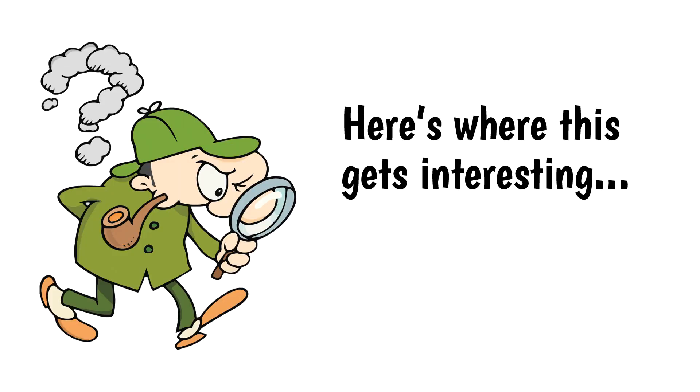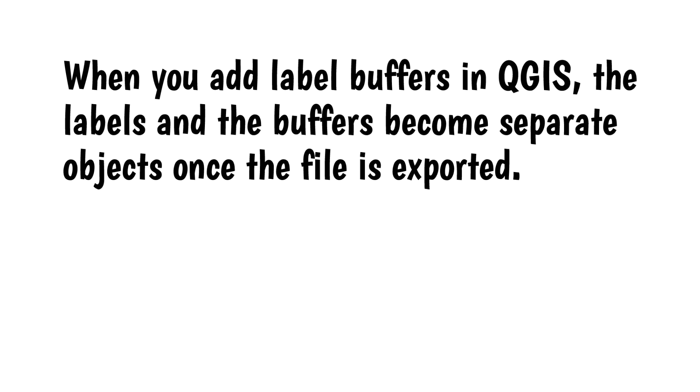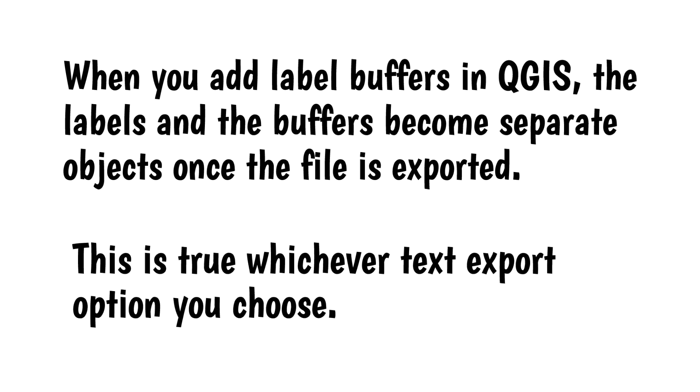Here's where this gets interesting. When you add label buffers in QGIS, the labels themselves and the buffers become separate objects once the file is exported. This is true whichever text export option you choose.